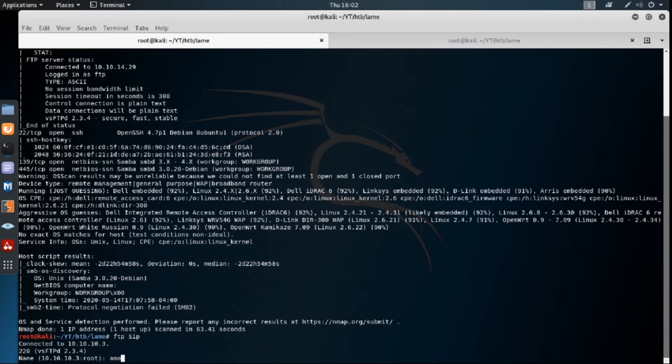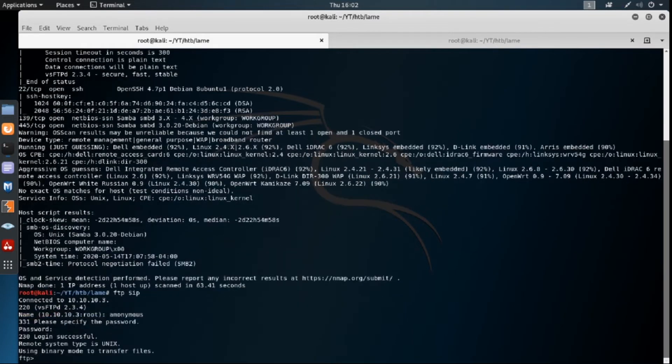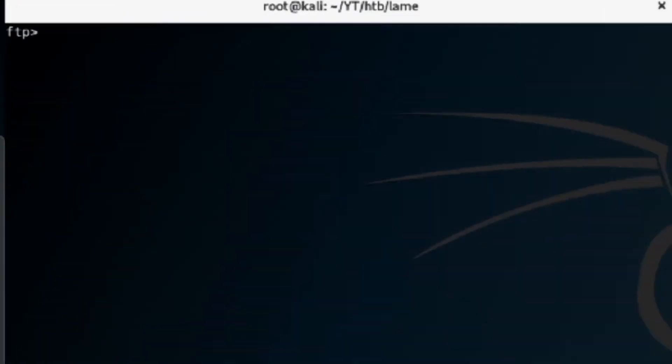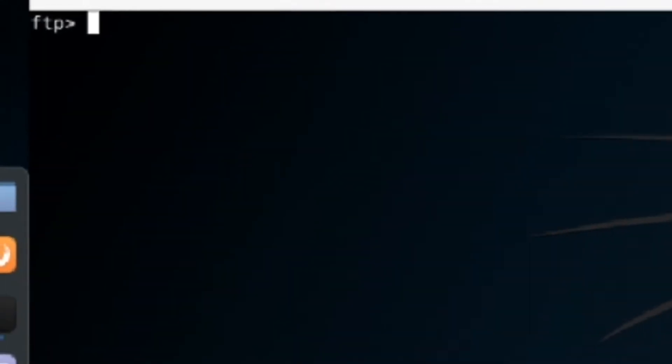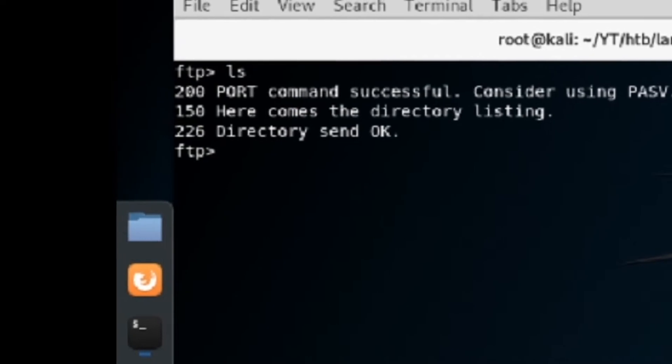We're going to log in with username anonymous. I think I spelled that right. No password. All right. So we logged in. So that was accurate. We do actually have anonymous login for FTP. So let's do LS.